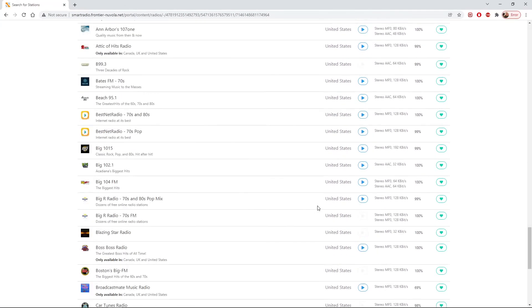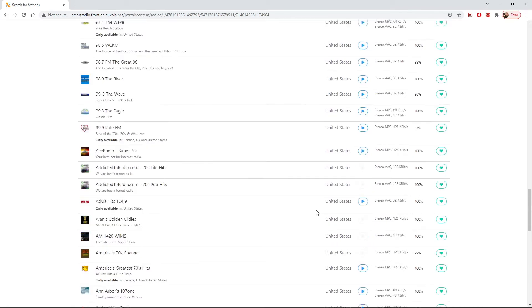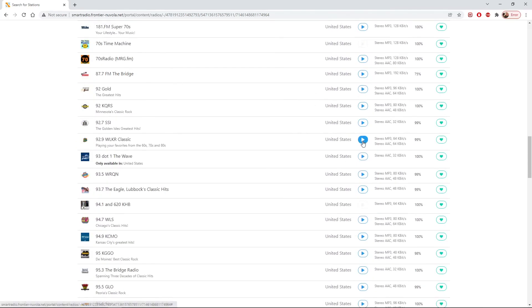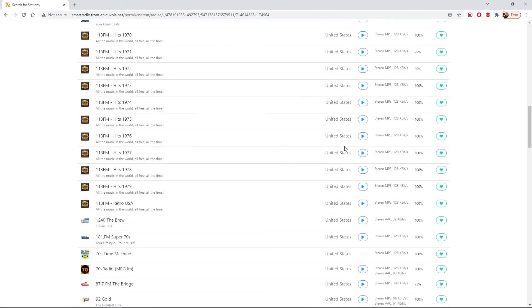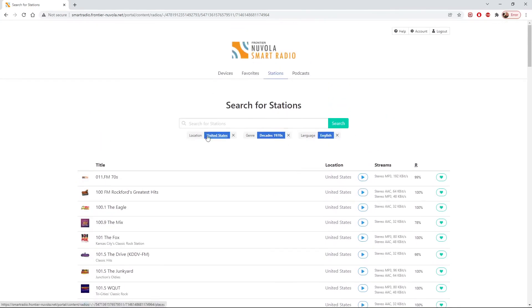And as I say from here, we can either just play the stations directly or we can enter them into our radio.